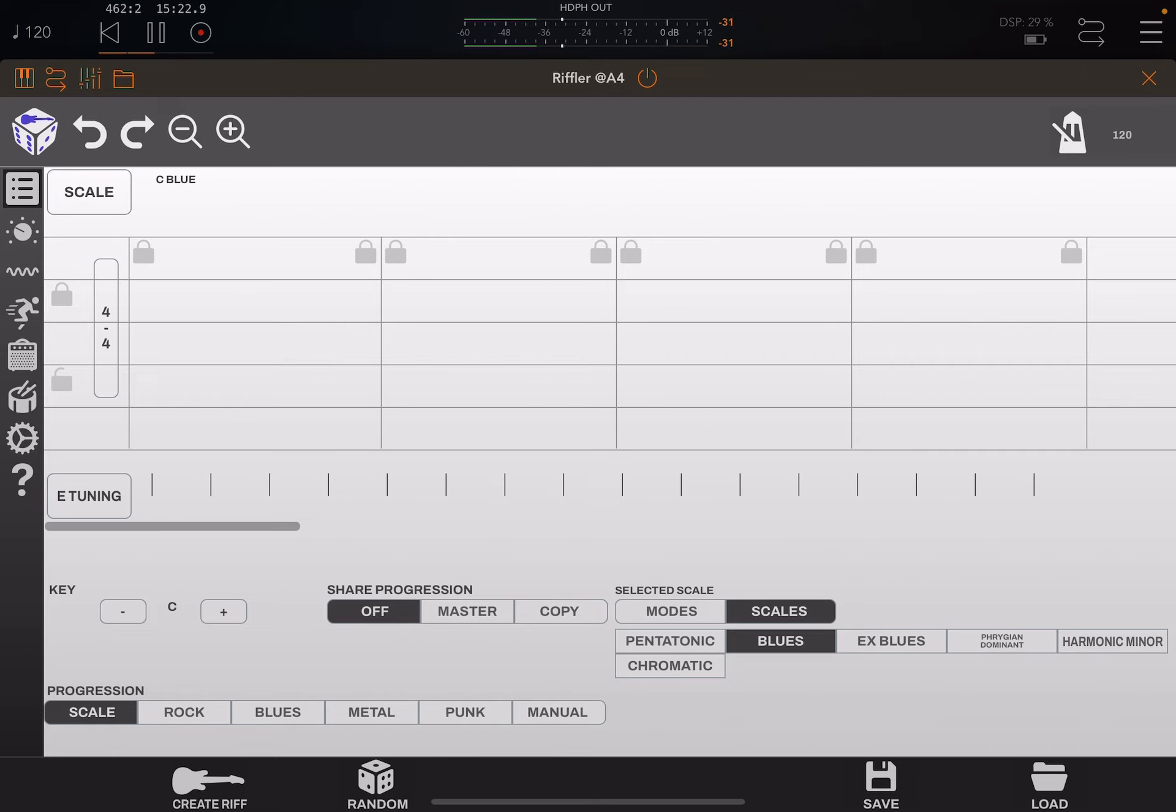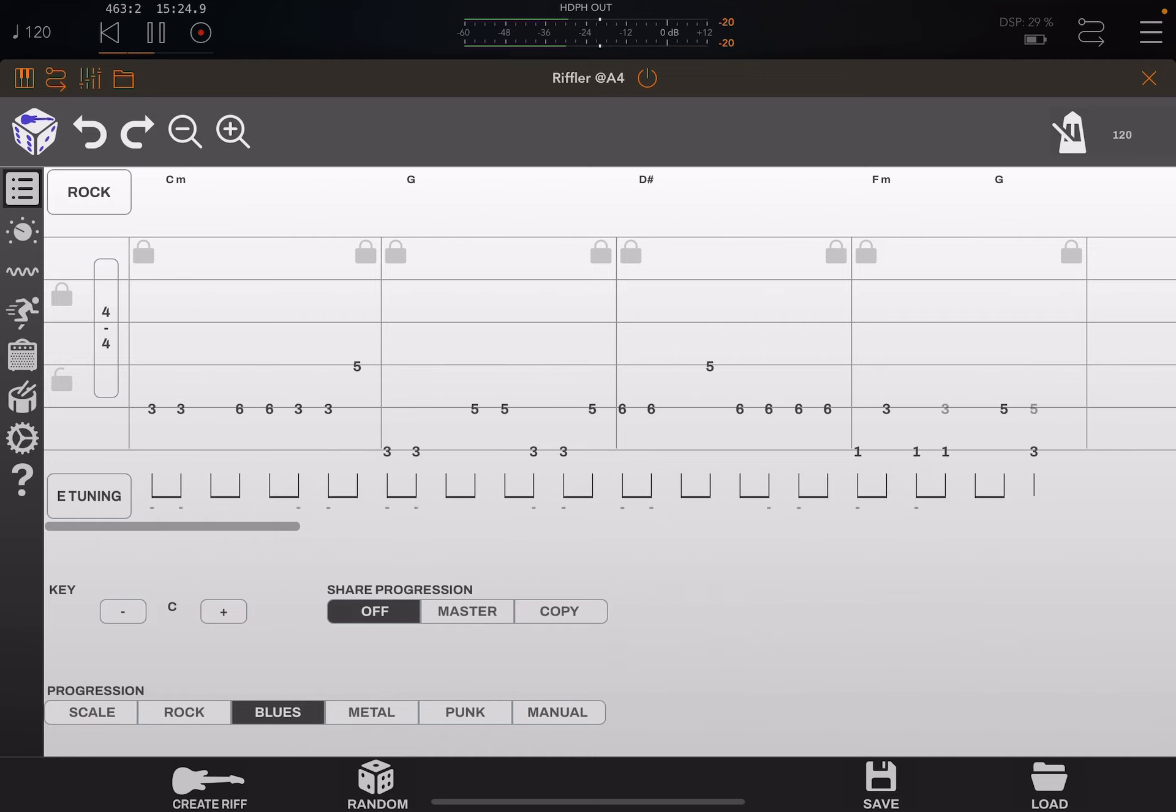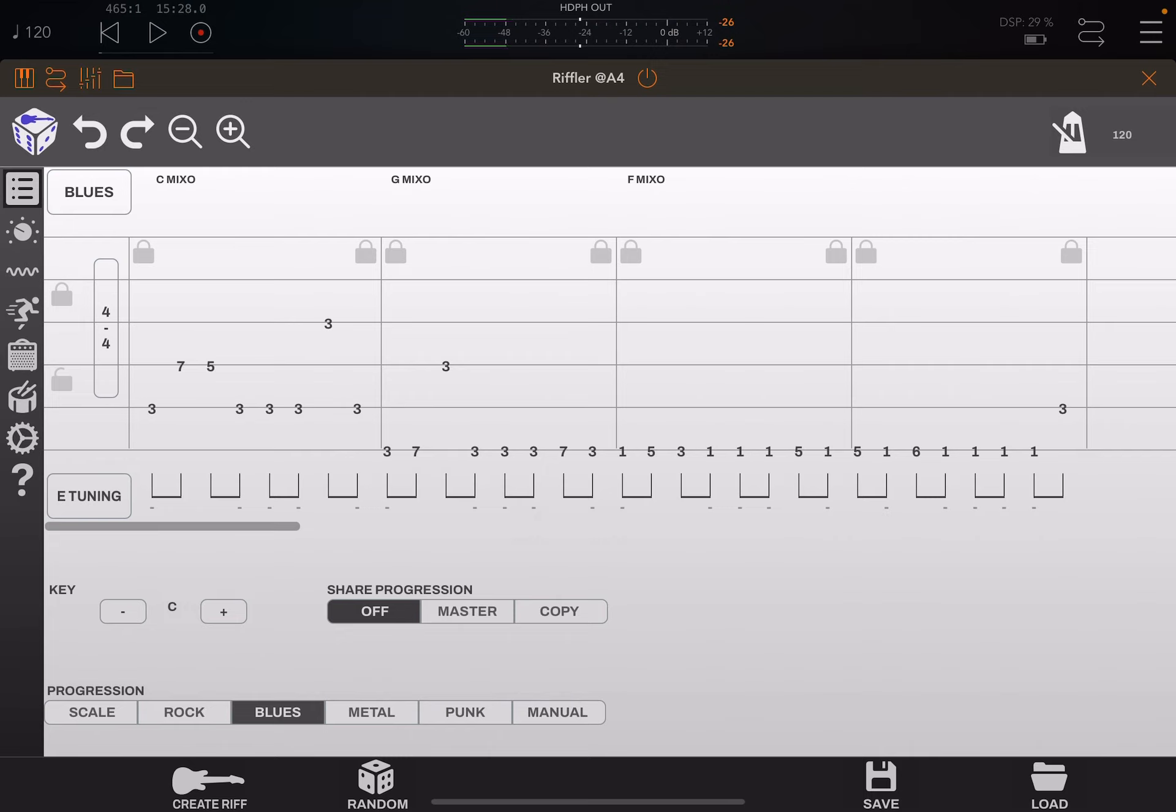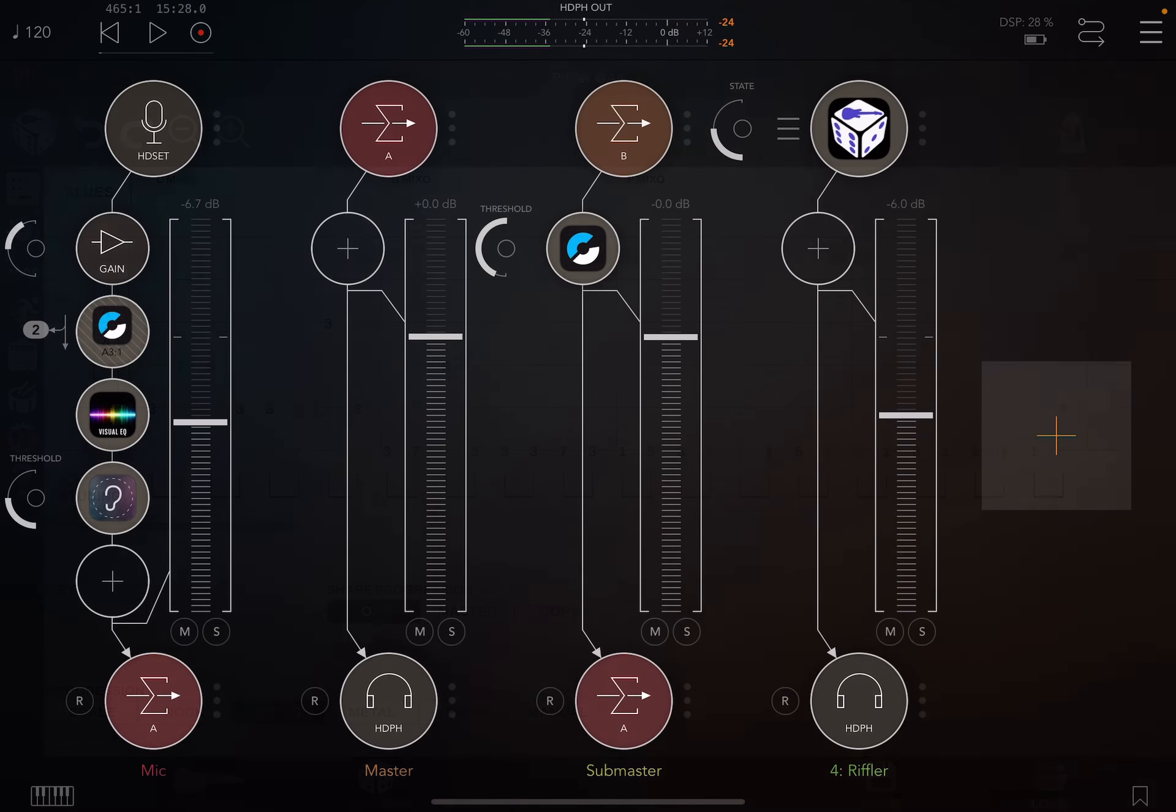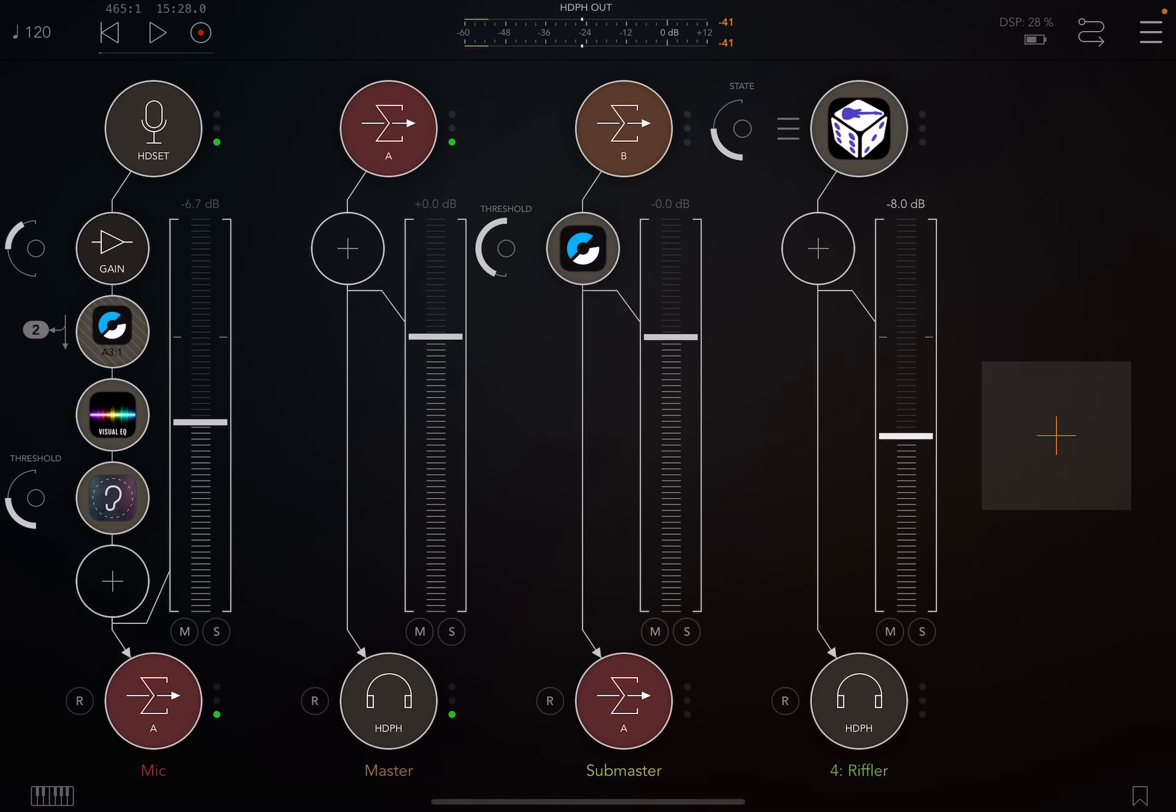You can choose your scales, what types of progressions. But you saw just by choosing one progression, it began to play, and it plays guitar sounds because it's guitar samples.